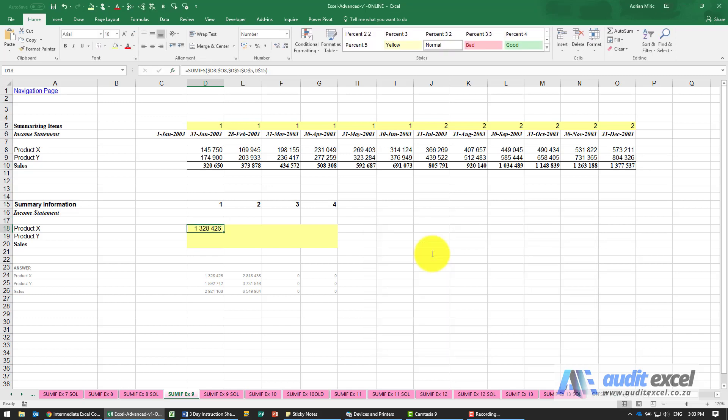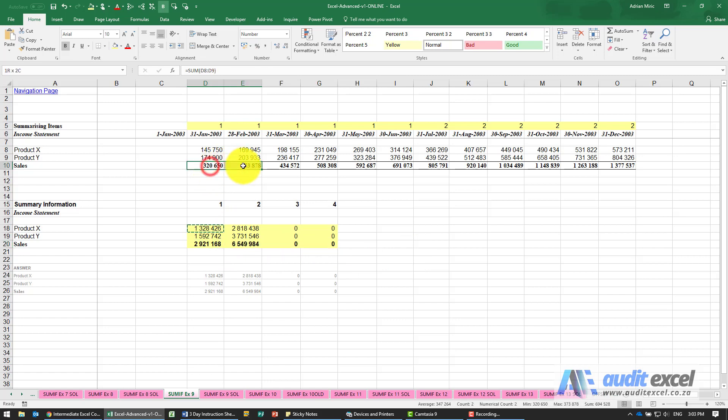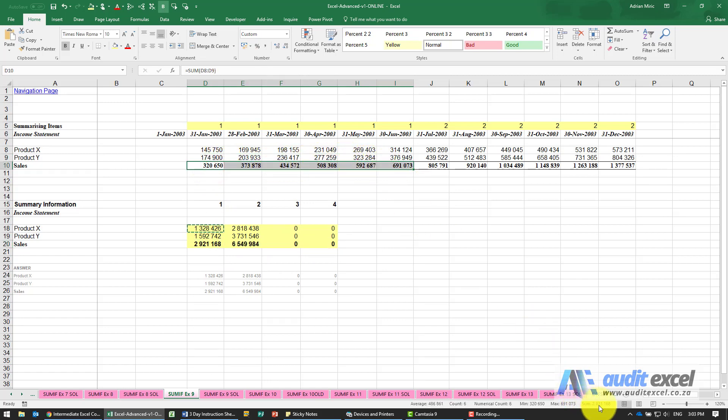When I click OK, I can now copy it across all the way down and you'll see it's now calculating. Let's just check this total for the first six months: 2, 9, 2, 1, 2, 9, 2, 1.